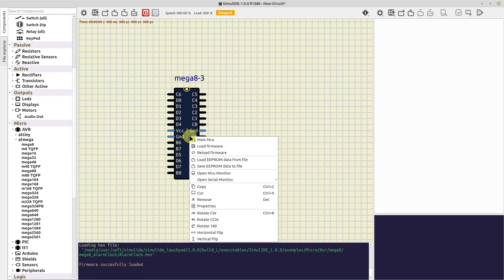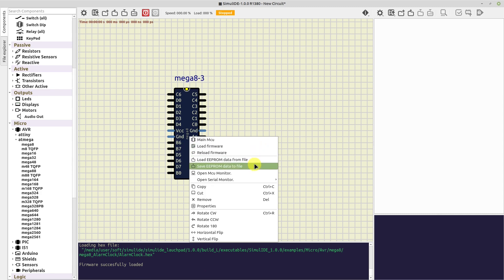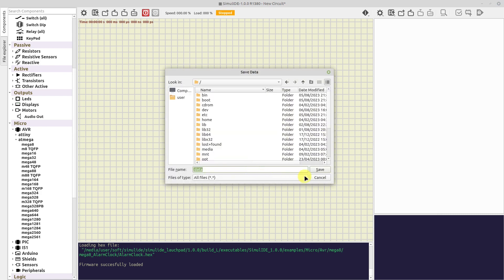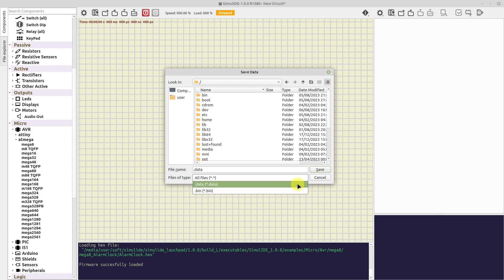The next option, Reload Firmware, is to reload the last firmware. Then we have Load EPROM data from file and Save EPROM data to file. For this, we can use two formats: Data, for decimal values separated by commas, or Bin, for raw binary format.